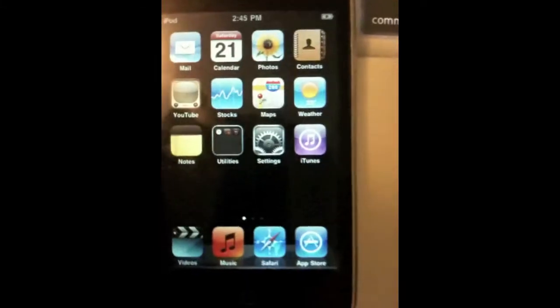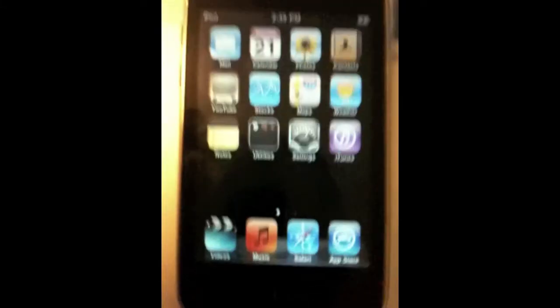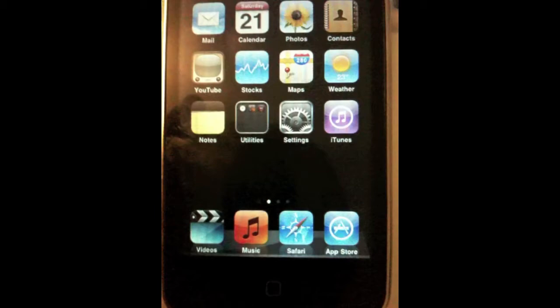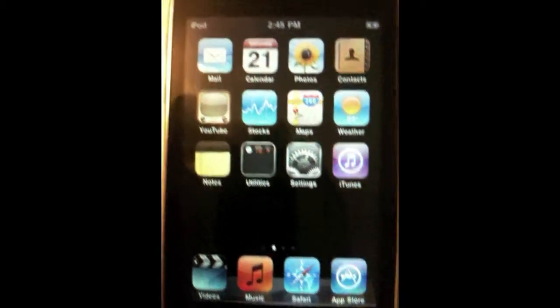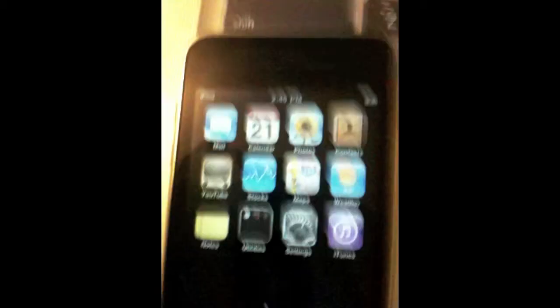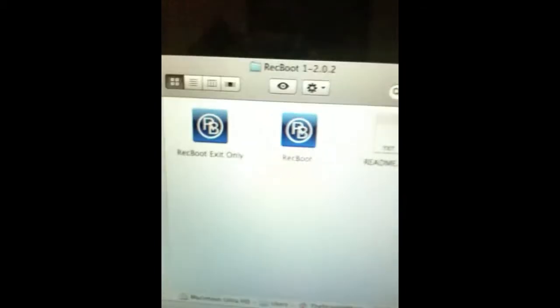Download rec boot for Mac or rec boot for Windows. Two links will be in the video description. I've downloaded rec boot for Mac.